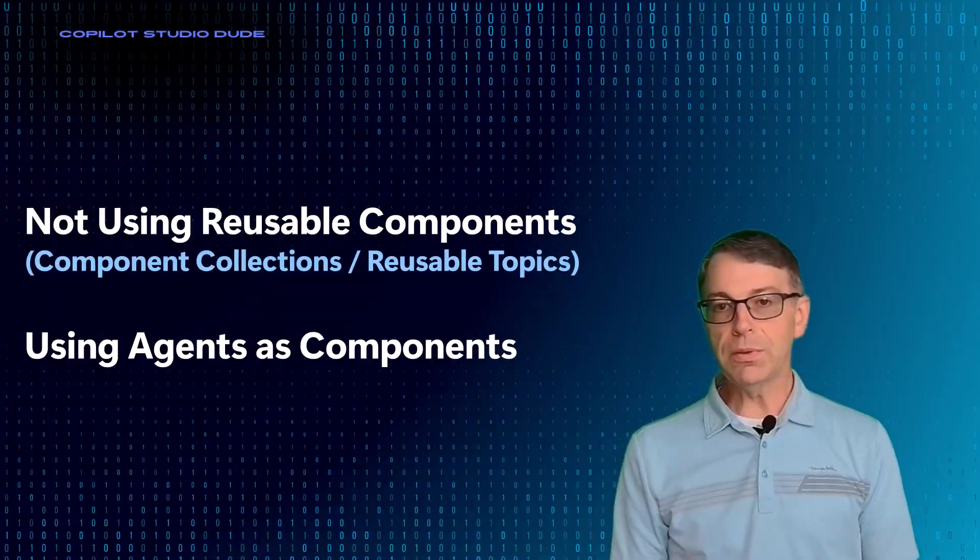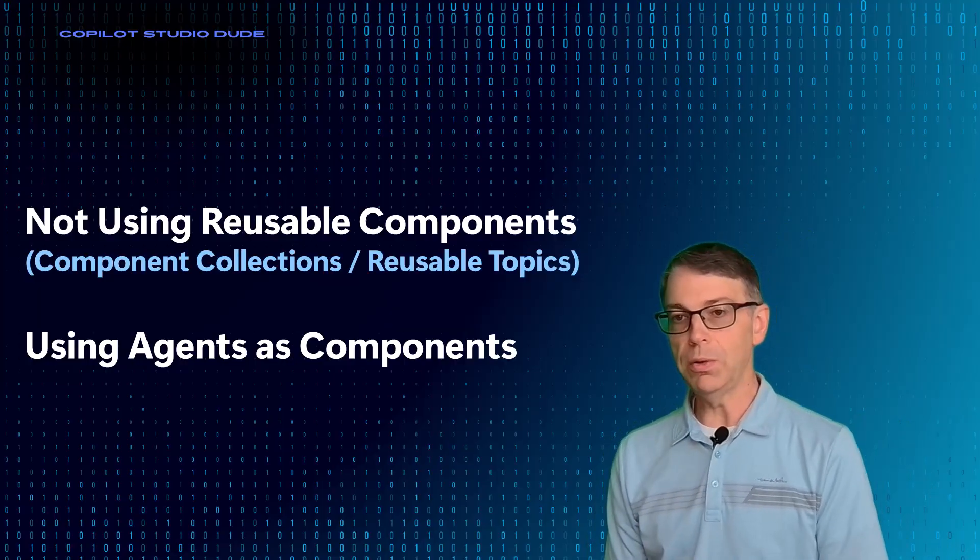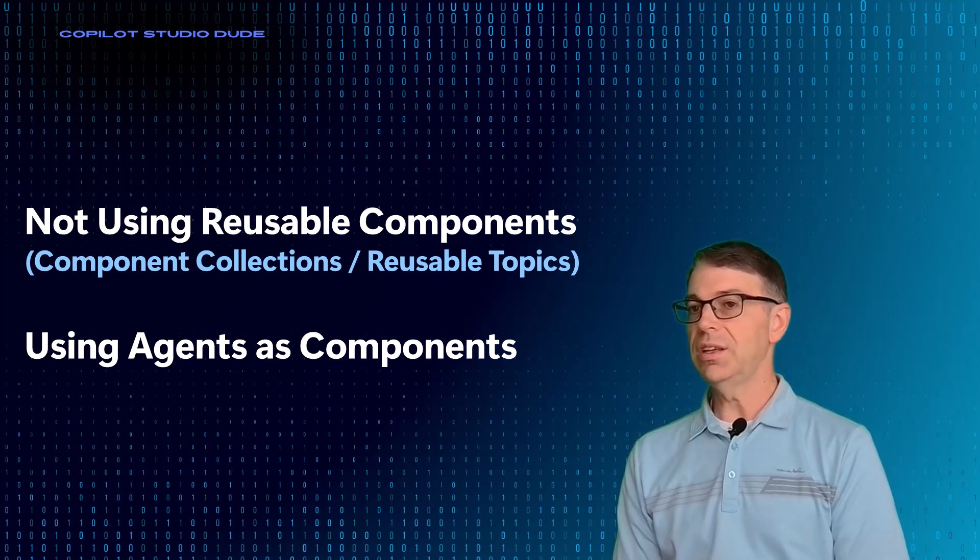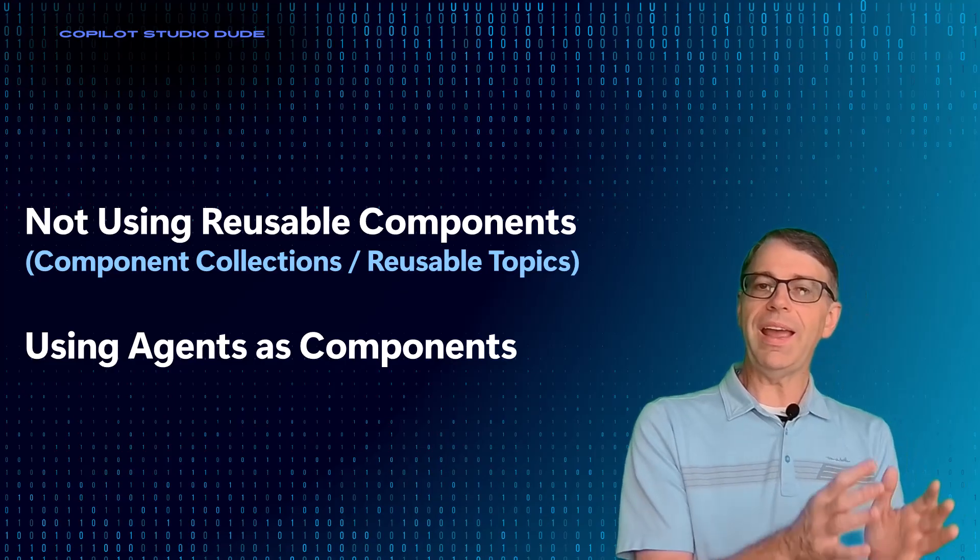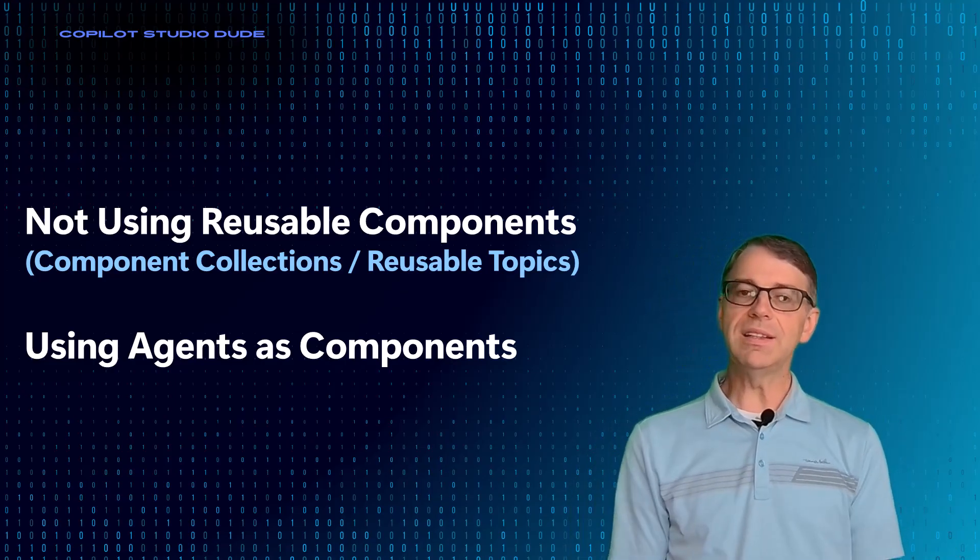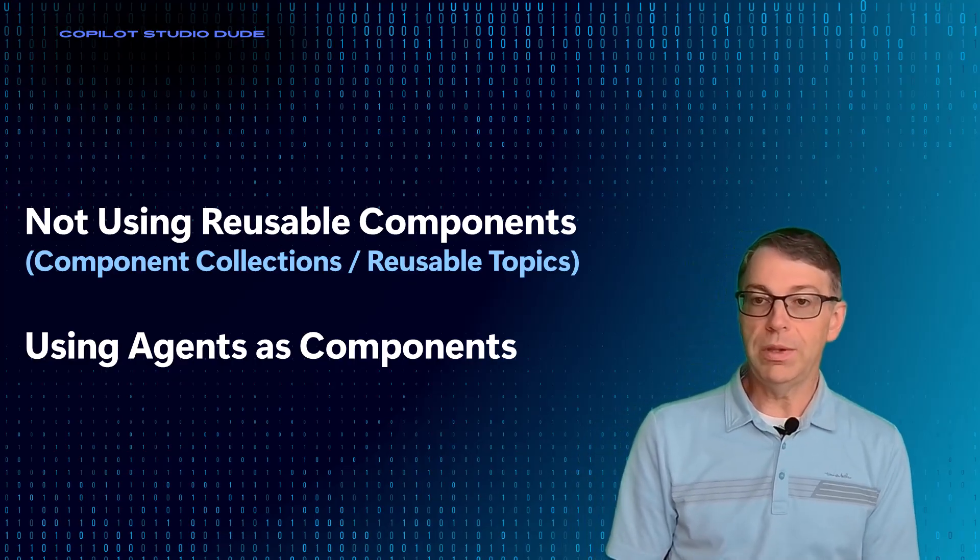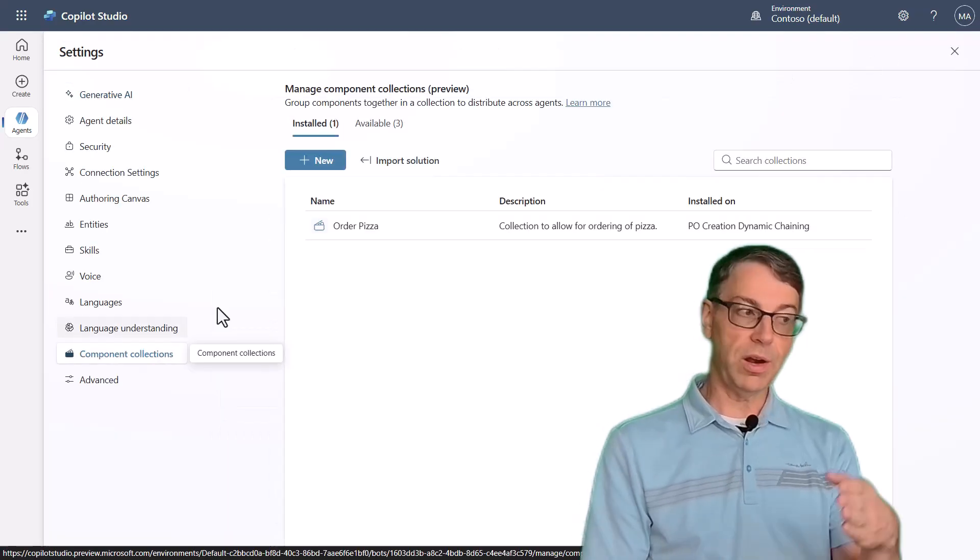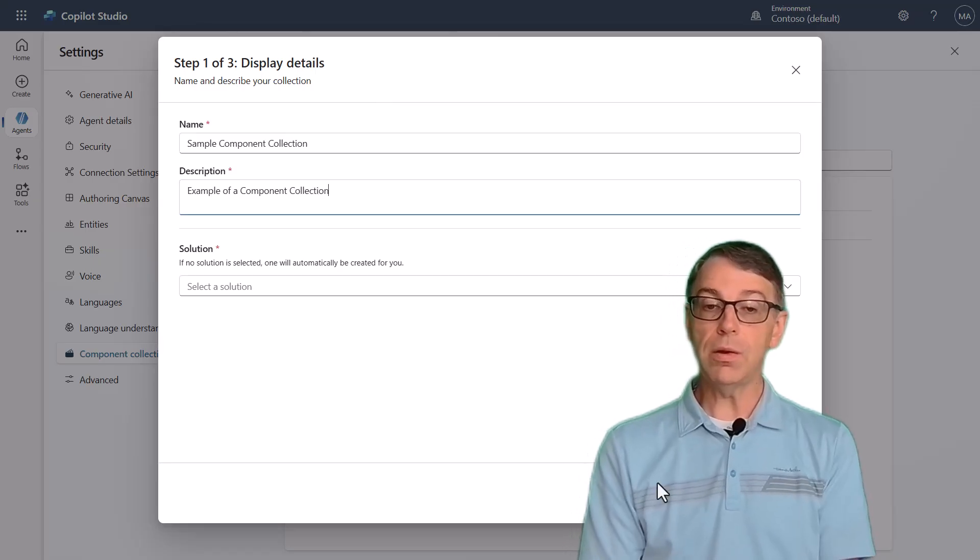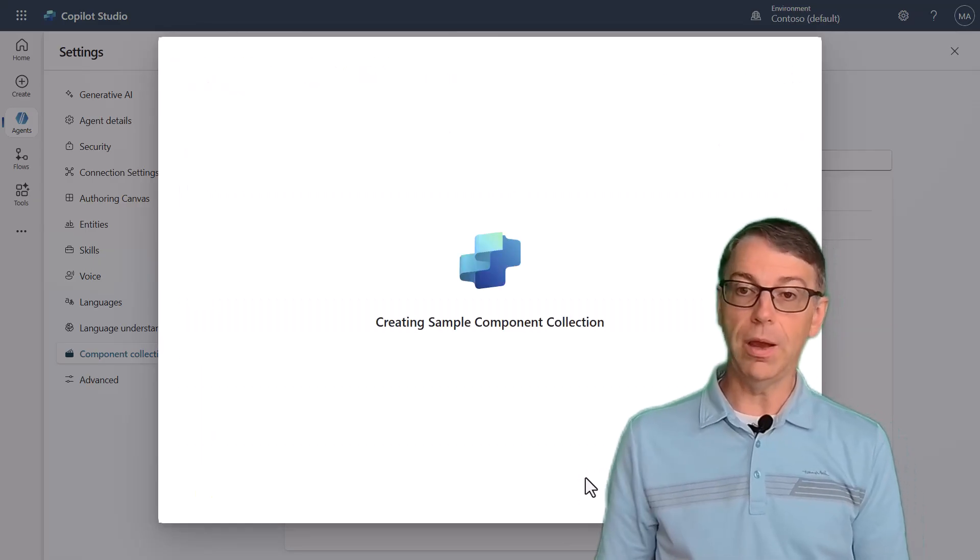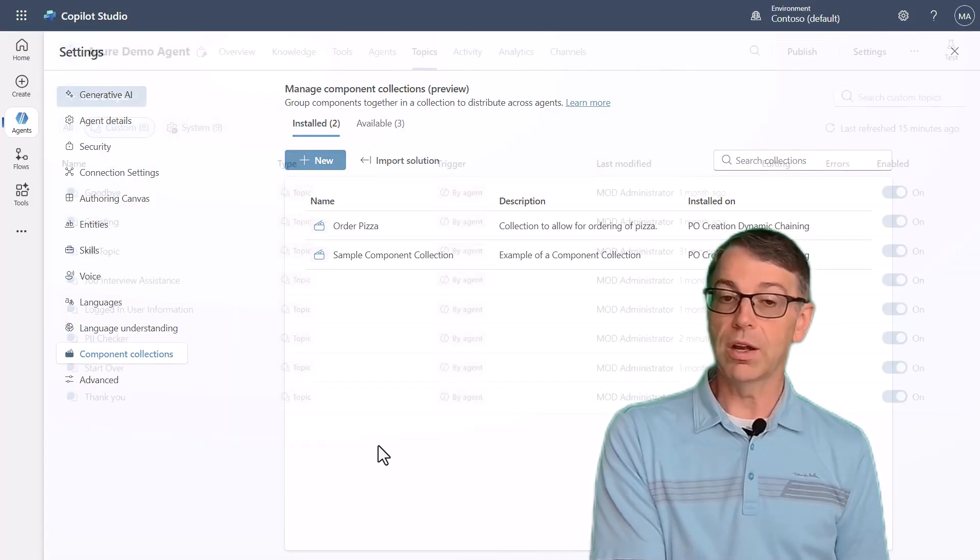So for number three, we're going to have not using reusable components in their implementation, such as component collection or reusable topics, and then trying to also use an agent component as a component. So I kind of combine these together because of the fact that a lot of people don't know that there are component collections. I've got several videos on my channel where I talk about specifically how you should be using component collections because that is how you build reusable components inside of Copilot Studio.